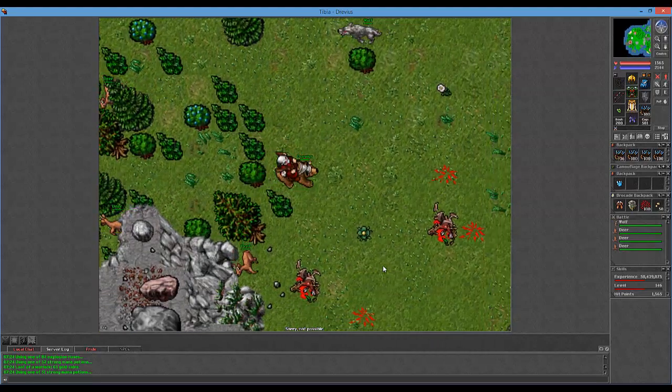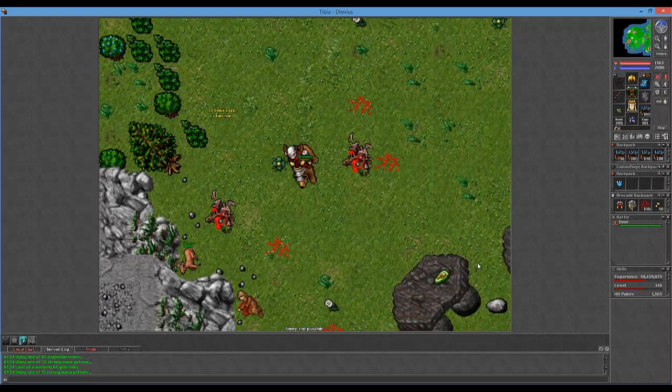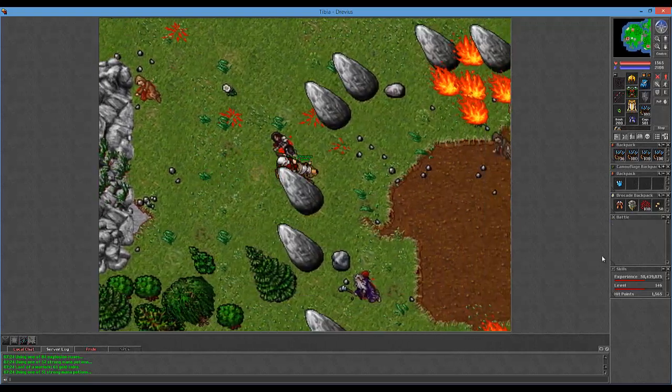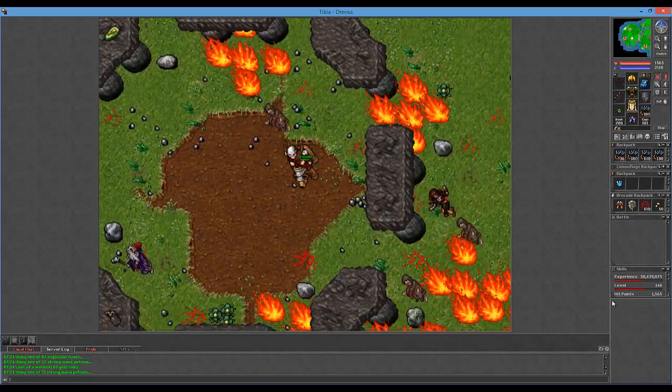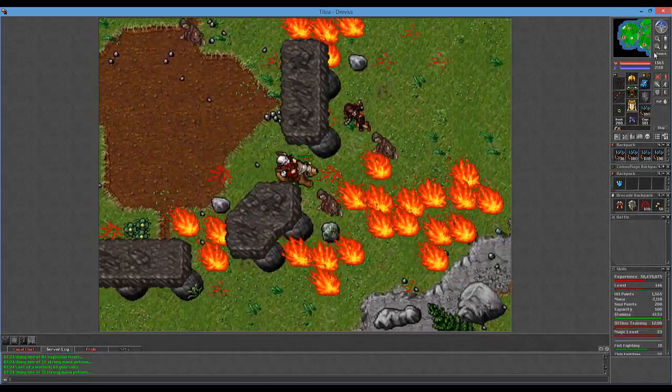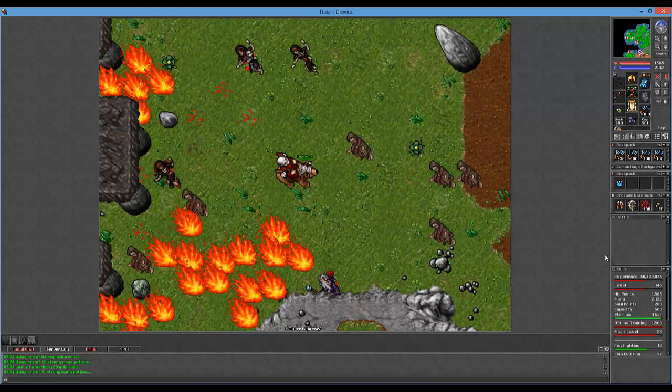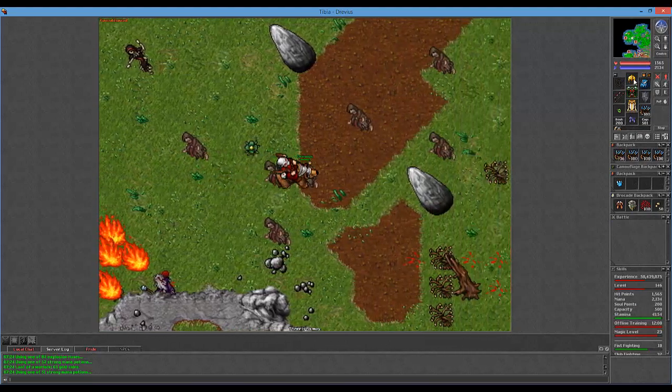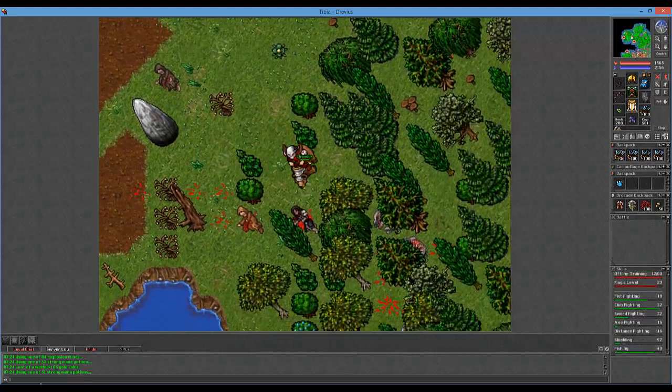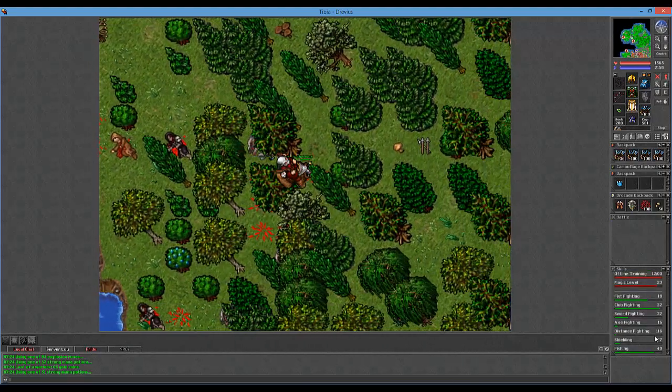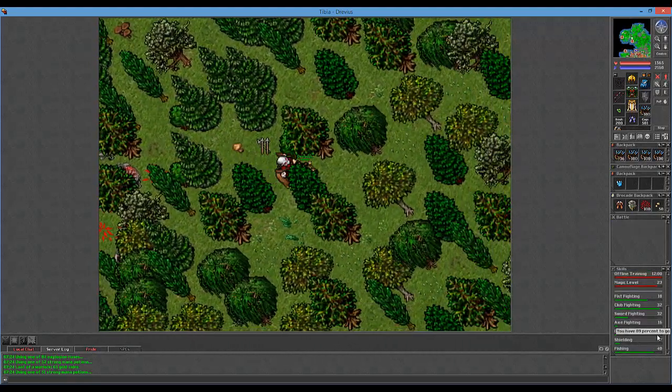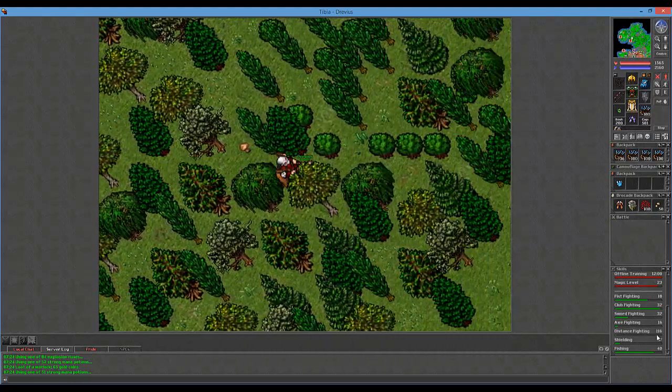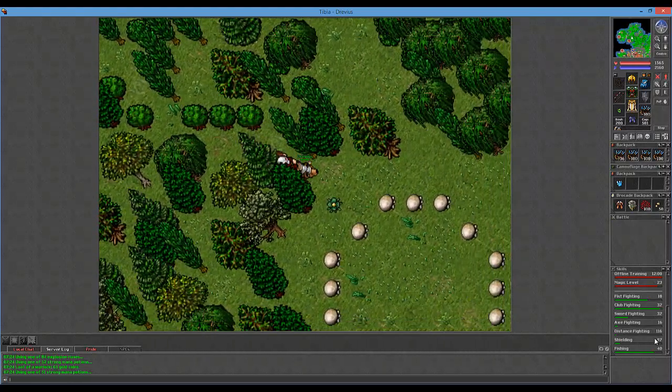Well that's shitty. All right, well thanks for watching guys, I hope you've enjoyed. I will be doing more Dravious gameplay in the near future, so don't worry about that. But I want to show you off his sexy equipment and his sick skills. He just got 110 distance fighting, 116 with his boost.